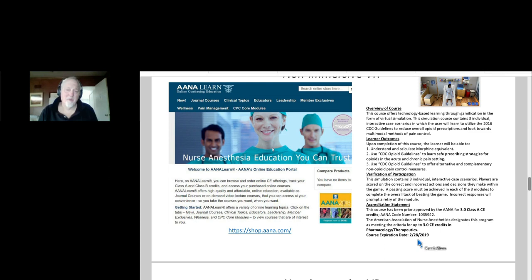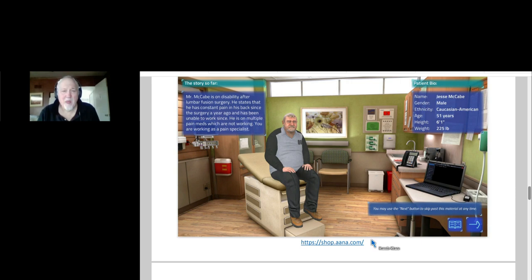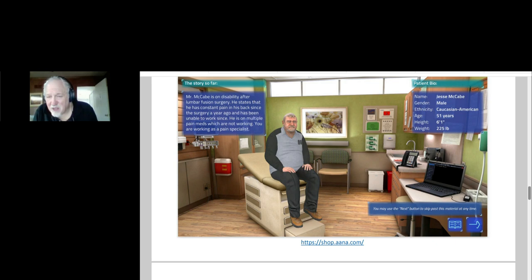The American Association of Nurse Anesthetists came to us and said we need something that teaches opiate addiction treatment. How are we going to do this? My team created this program of three different patients that are either at risk of opiate addiction, have an opiate addiction, or not only have opiate addiction but other addictions. Let me show you a quick little video of how interactive these can be.